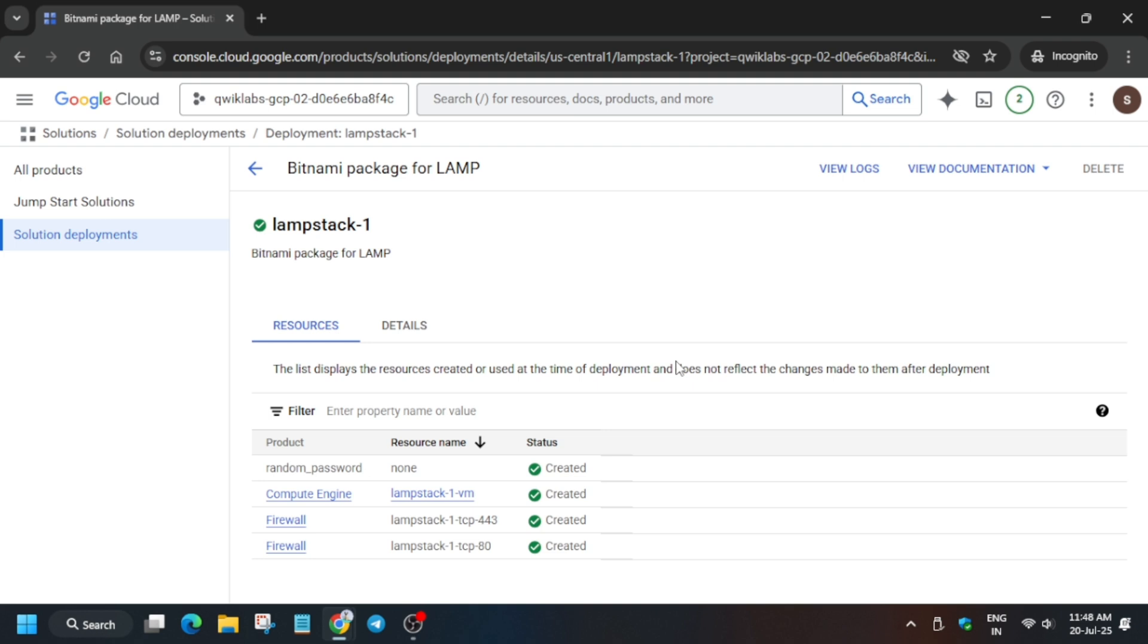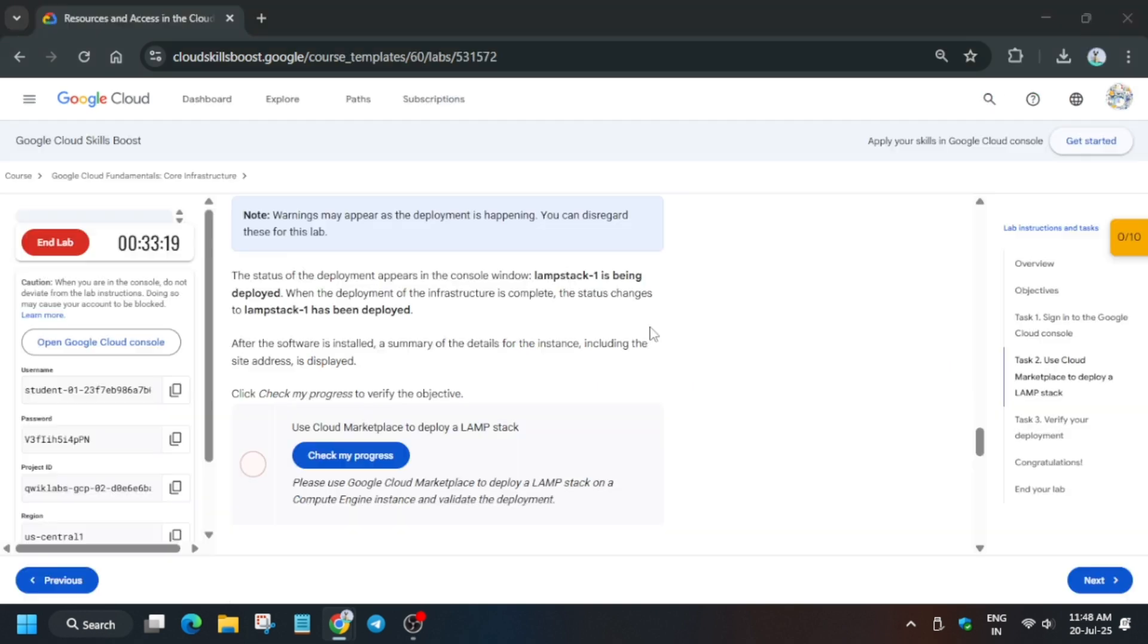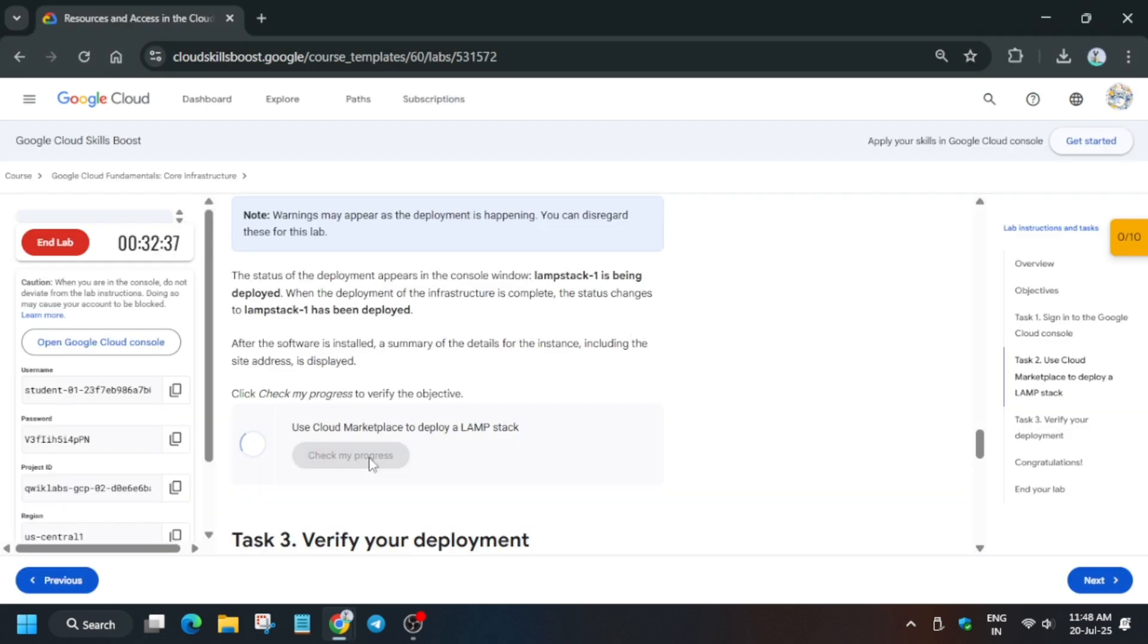That's all about this video. Now let's move to the lab instructions and check the score, as all things have been created. You need to wait for this checkmark to be available.